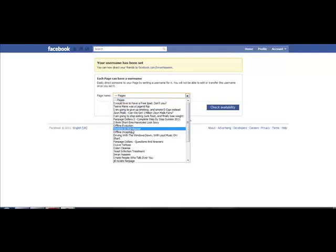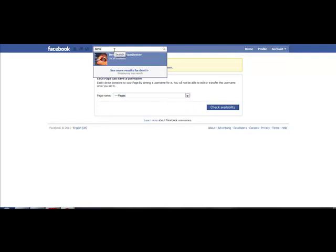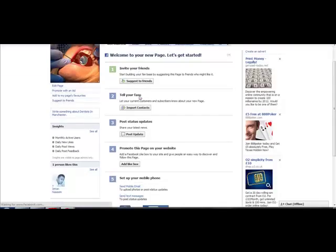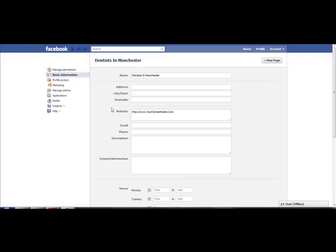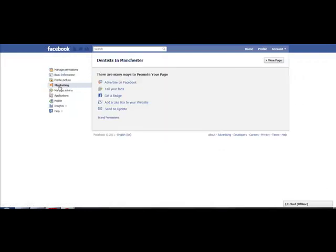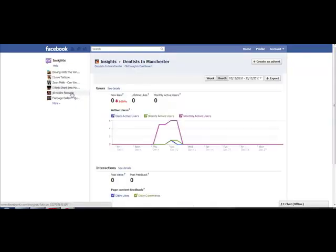For example, let's say this is my fanpage, dentists in Manchester. I click on edit page and then I click on marketing, and there should be an option here called set an alias. Let me just go to another one.